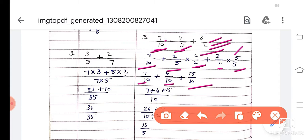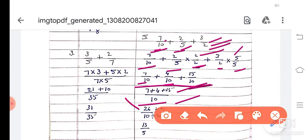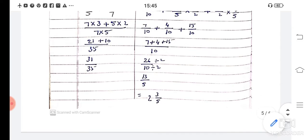Now in the denominator part, 10 is common. So 7 plus 4 plus 15 is here. 7 plus 4 is 11, and 11 plus 15 is 26 divided by 10. If you divide this, 2 thirteens are 26 and 2 fives are 10, giving 13 by 5.